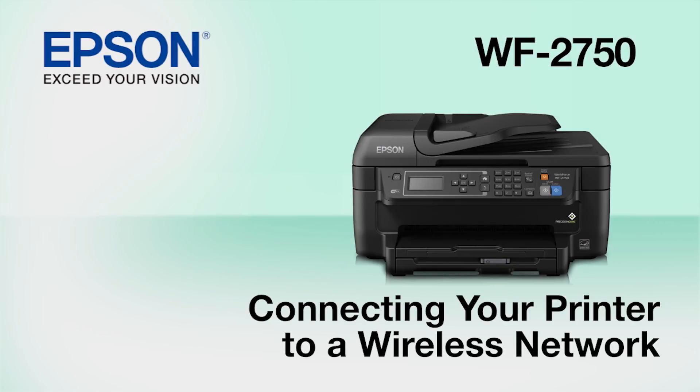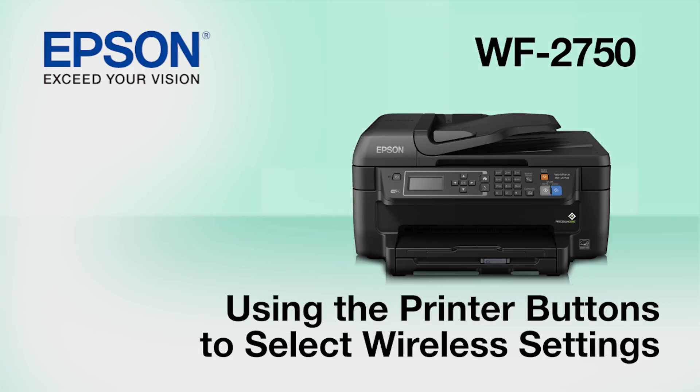This video shows you how to connect your Epson printer to a wireless network. In this demonstration, you will be using the printer's buttons to select wireless settings.